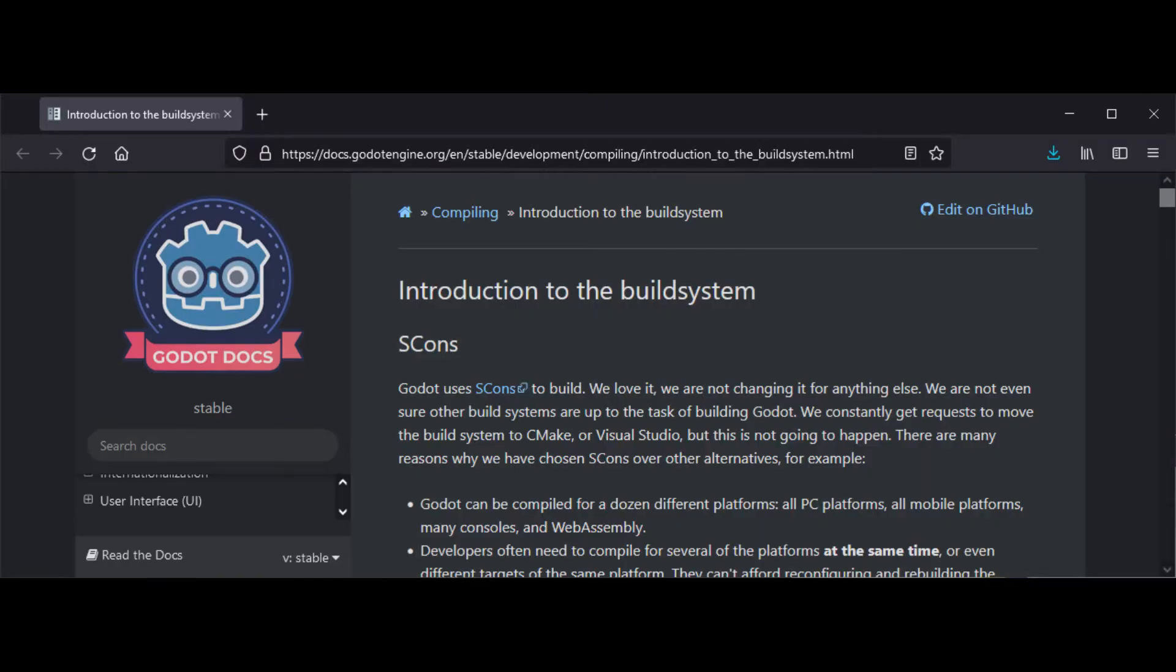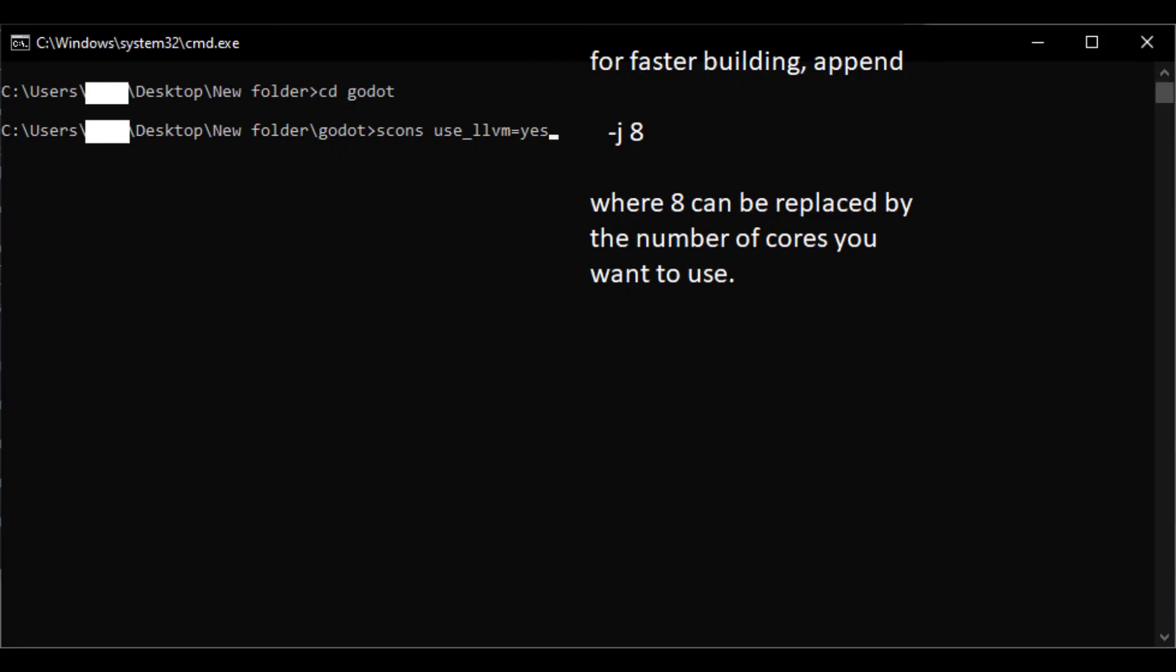The other documentation page just mentions ways of configuring where for our purposes the parameters use_llvm equals yes and the usage of multiple cores with j8. We need to successfully compile Godot one time before we import it to our IDE because more files will be created during the first build.